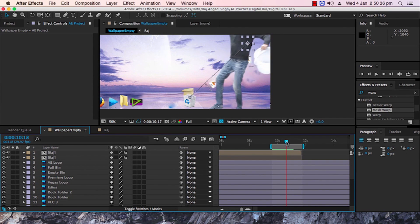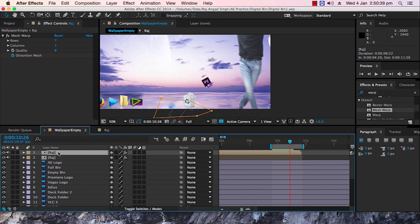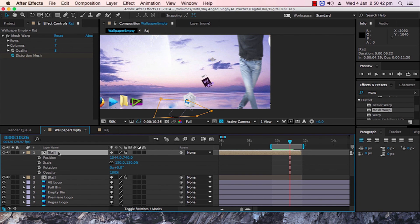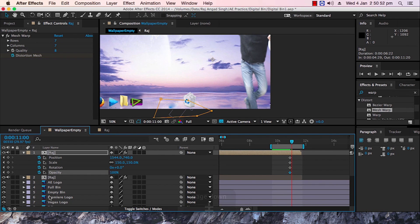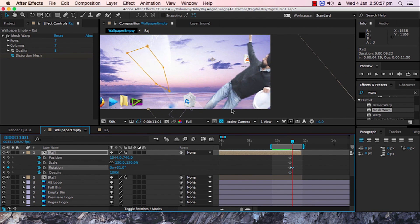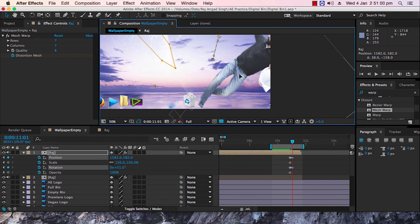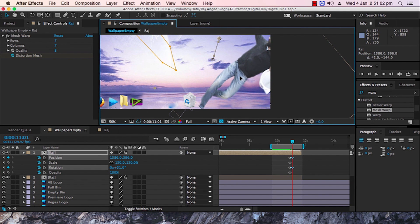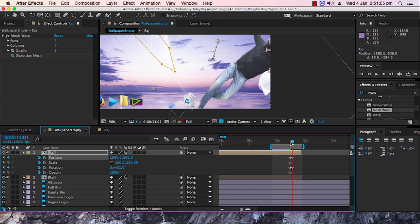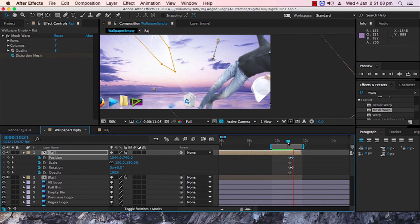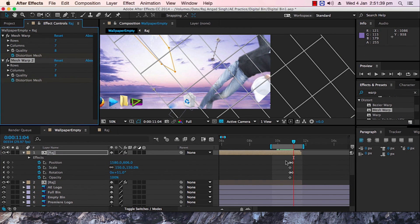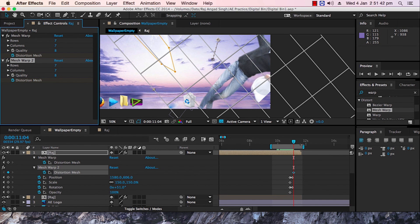We also need to animate ourselves — the actor. Add Position, Scale, Rotation and Opacity keyframes, go four frames ahead and change the rotation and position so it looks like the feet have just slipped. Then add the Mesh Warp effect again, add a distortion mesh keyframe and start distorting the layer frame by frame.